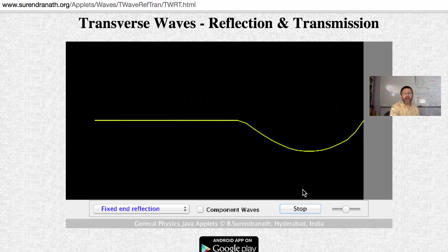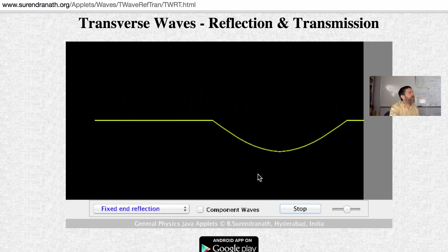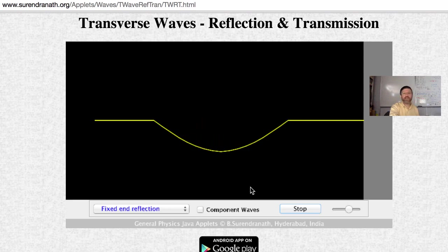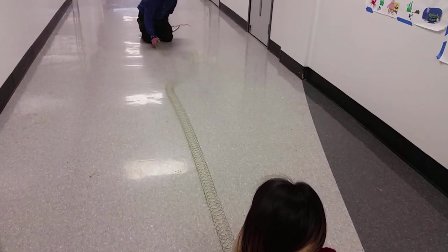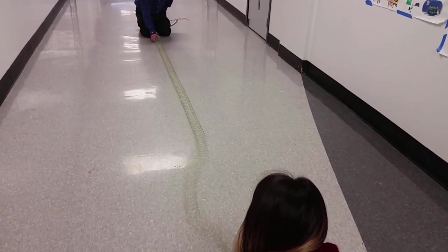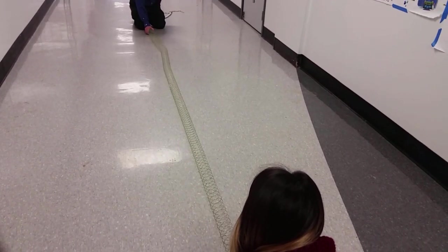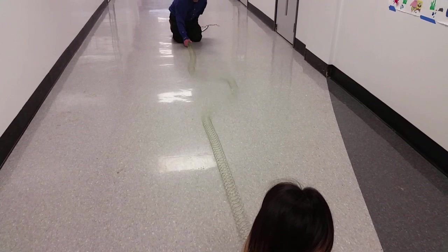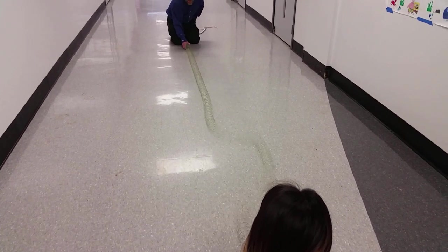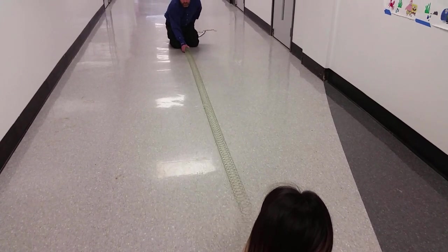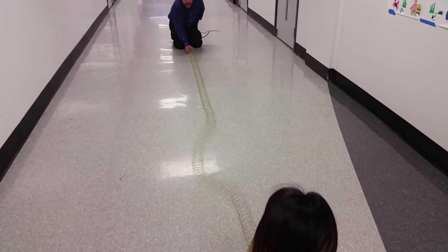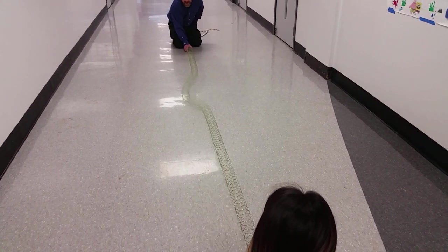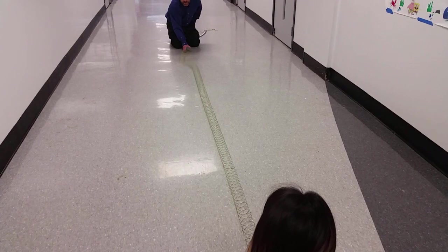Here's the live version of that with a fixed end. A crest which is sent is reflected as a trough. The wave is inverted when reflected from a fixed end.